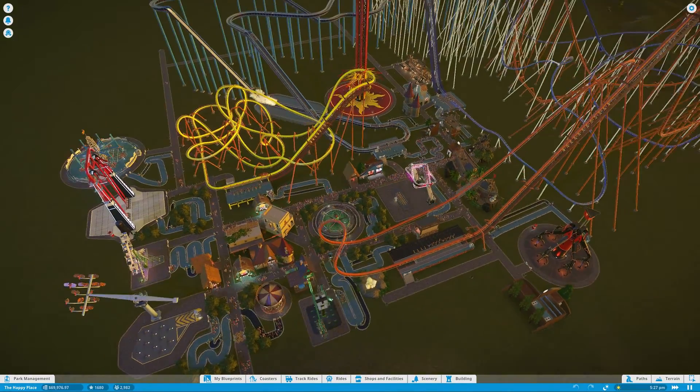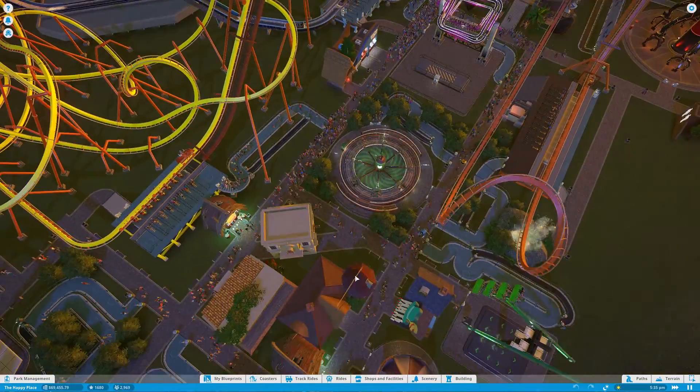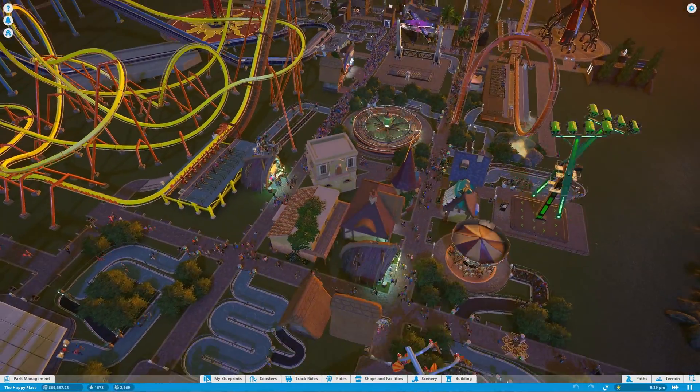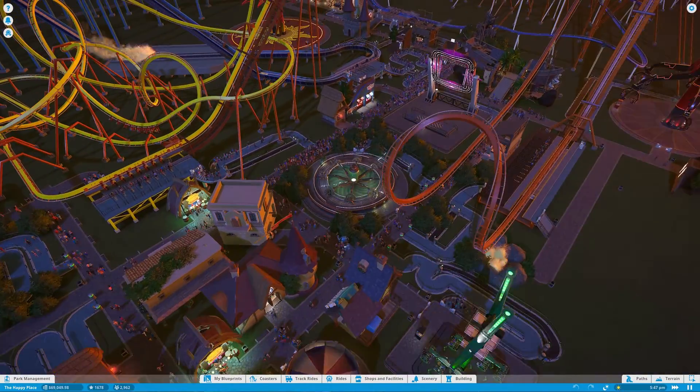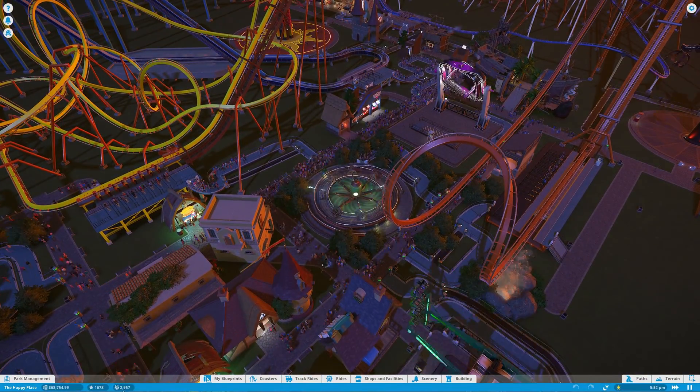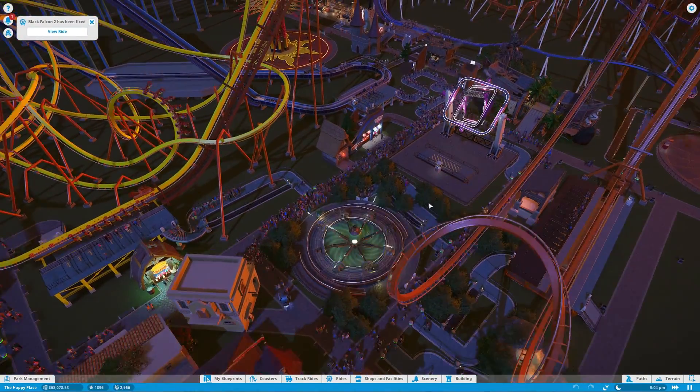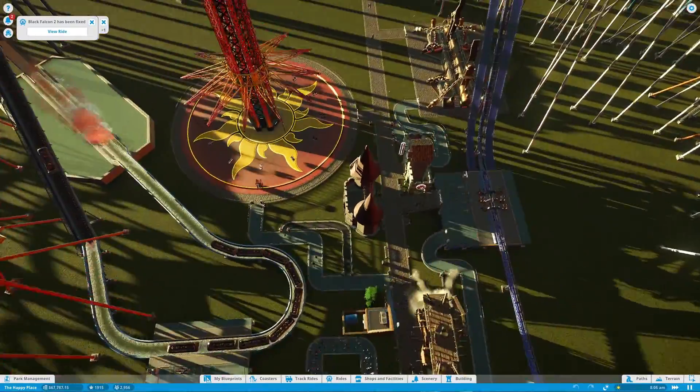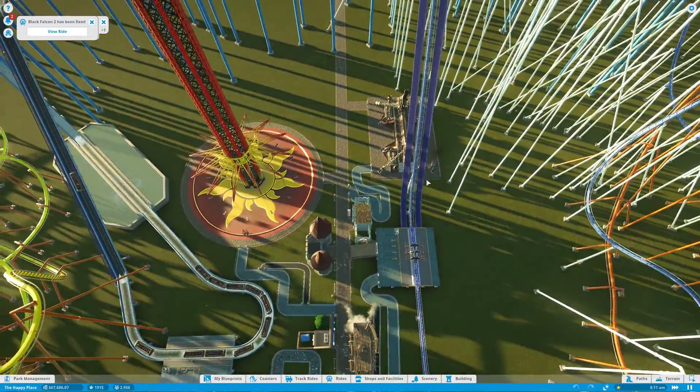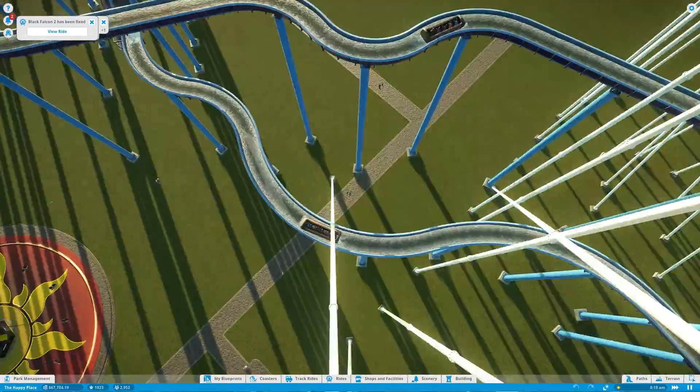Hey guys, Scroogey here, and welcome back to the happy place! Look at how many people there are in this place, holy crap! We have almost 3,000 guests! That's insane! They're all cramped here. Except back here, there's not many people here.